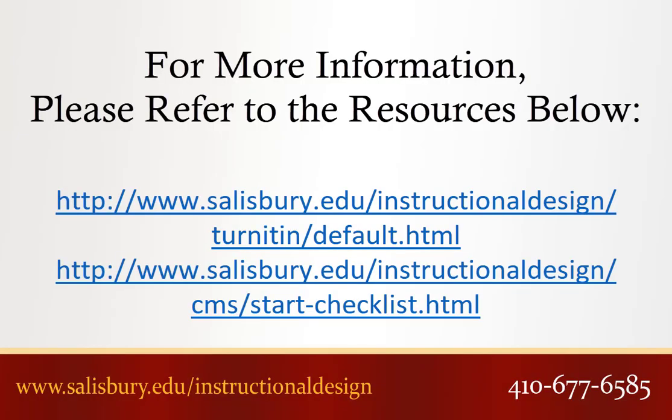Thank you for watching this Tip of the Week. For more information, please refer to the following resources.